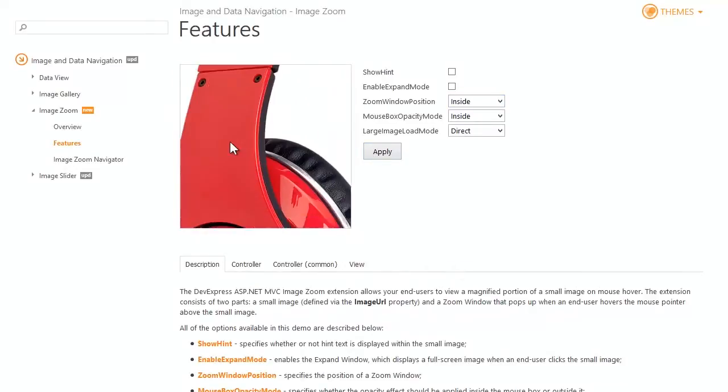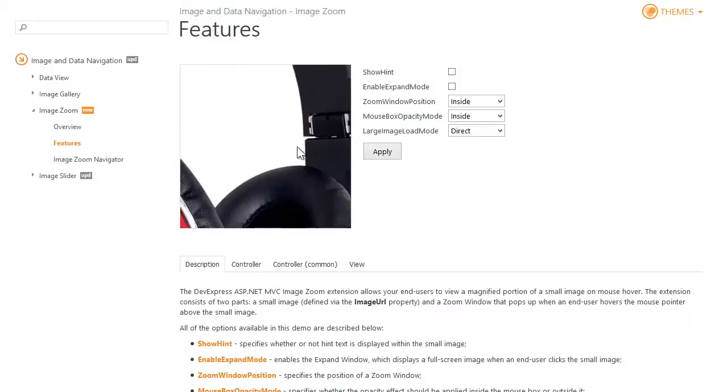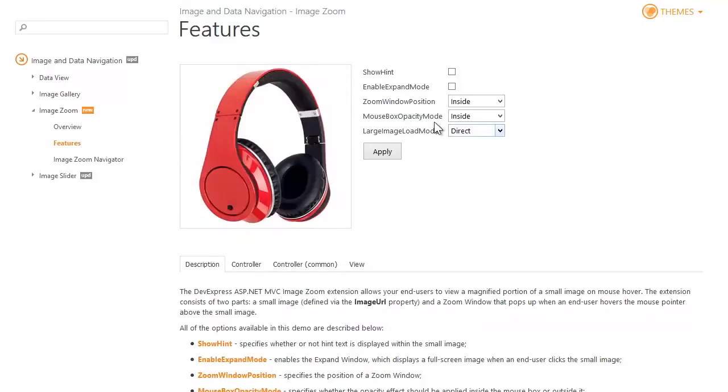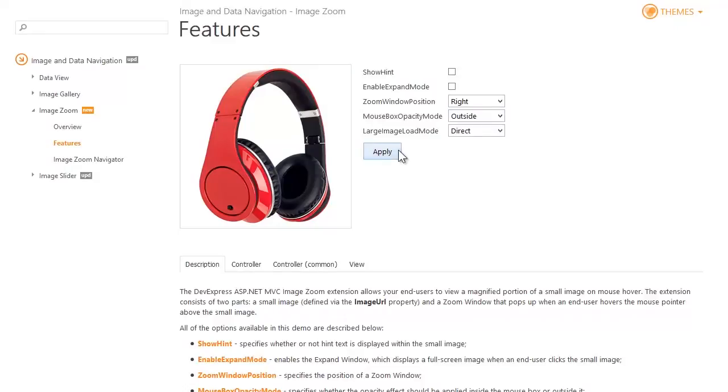The zoom window can also be displayed within the image borders so that you can zoom inside the image. You can also change the opacity effect applied to the mouse box.